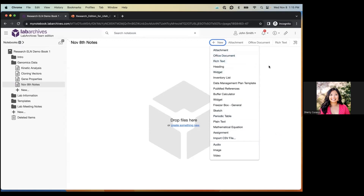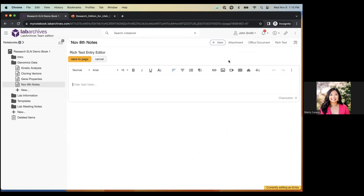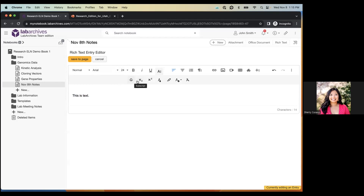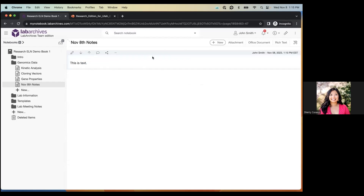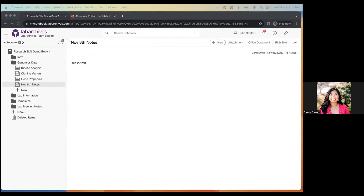One of the most popular entry types is the rich text entry. Go to Plus New, select 'Rich Text,' and you'll see a rich text window where you can type notes, observations, or create templates. Like any text editor, you can change the font, font size, use strikethrough, superscript and subscript, change color, set paragraph options, embed hyperlinks, and embed images and videos directly within the entry. Click 'Save to Page' when done.